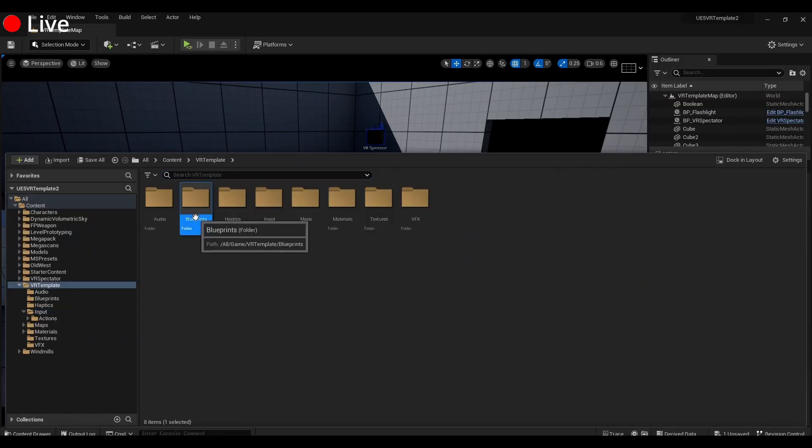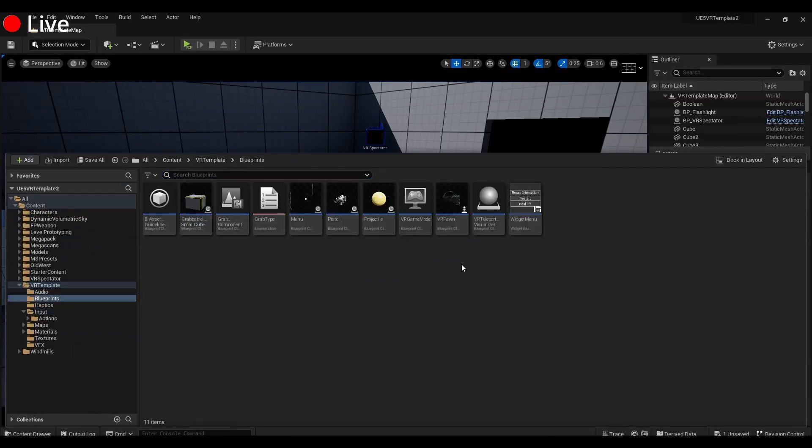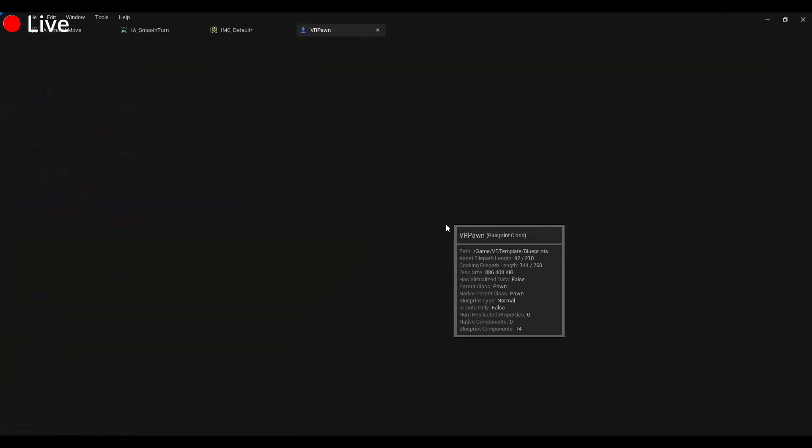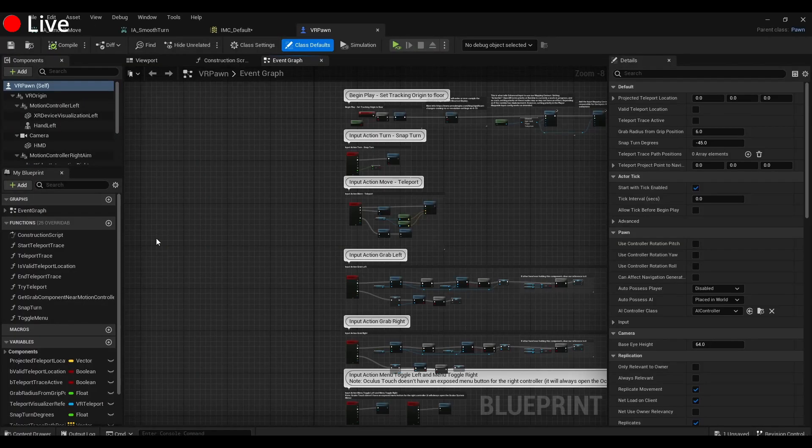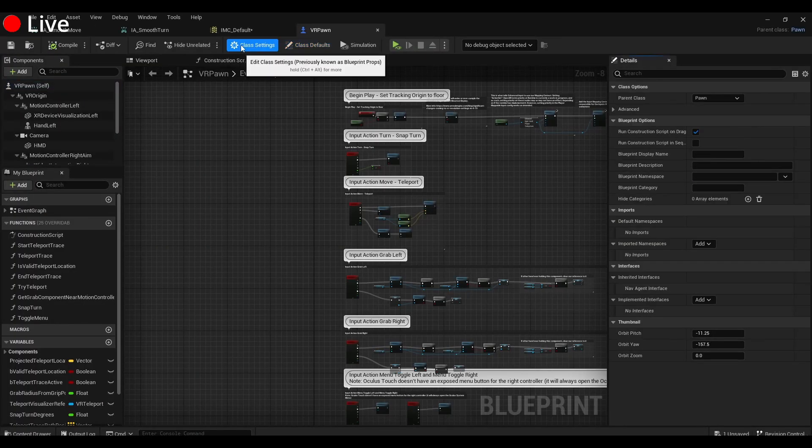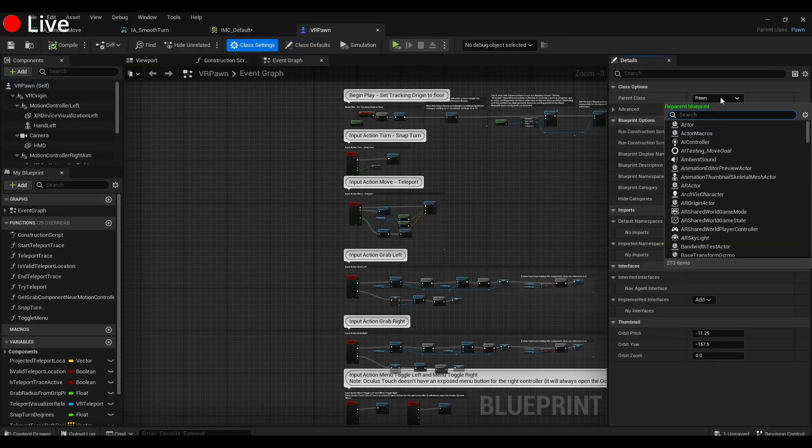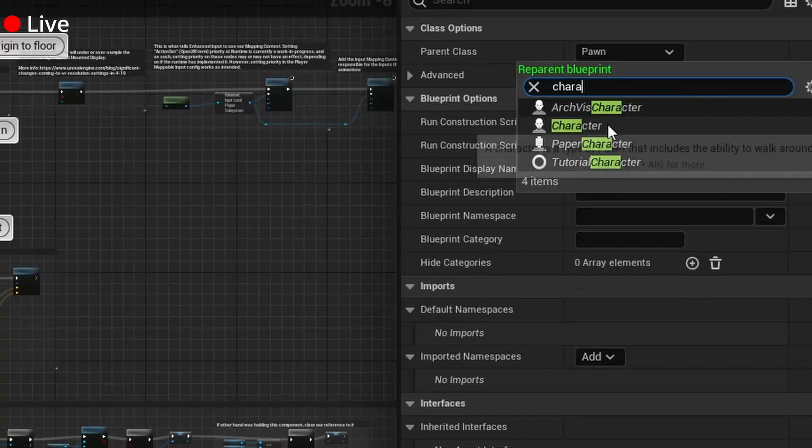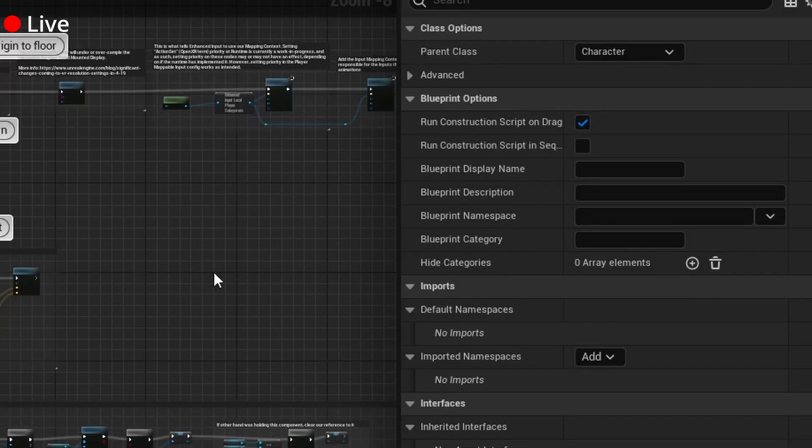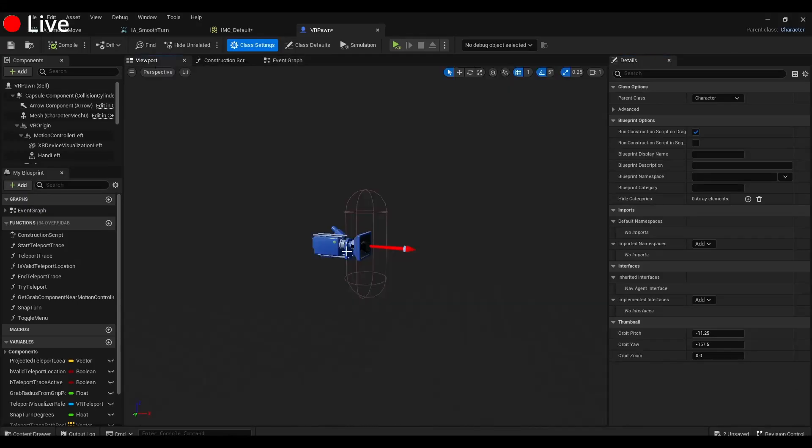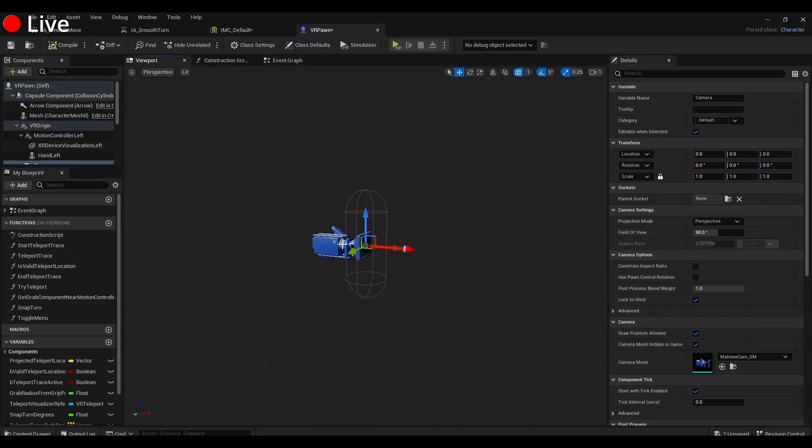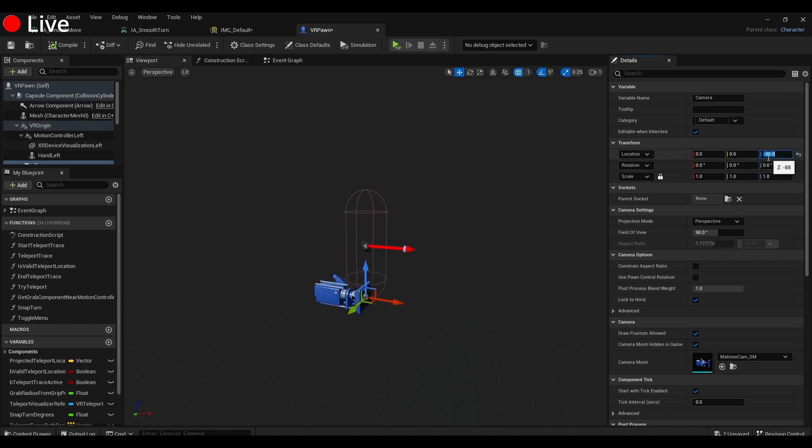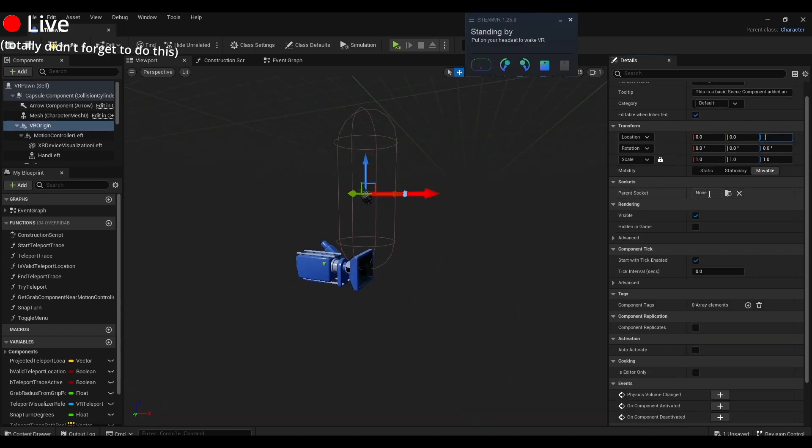So we're going to go back into our VR template. Now we're going to go under Blueprints, we're going to open the VR Pawn, go up to Class Settings, and change the parent class to Character. And in the viewport, go ahead and move down the camera—make the VR origin—and turn that down.